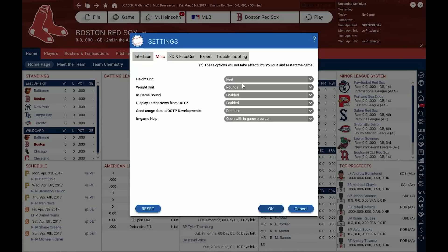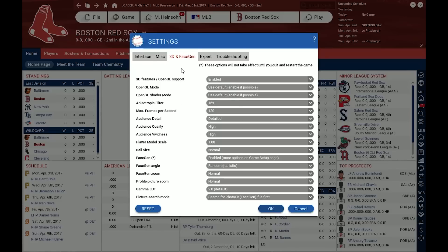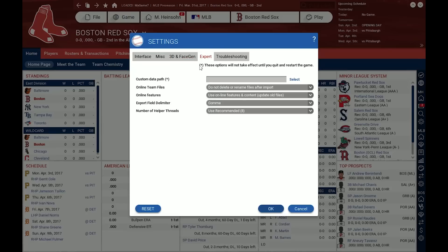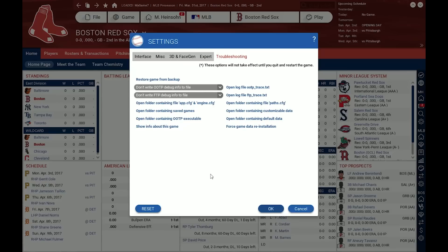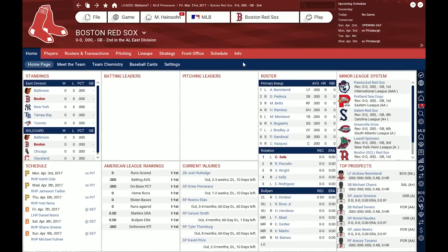There are more settings here — for example, you can change the height or weight unit to the metric system, or enable/disable different options regarding in-game sound, or choose whether you want to help us by sending usage data. The 3D tab has advanced settings about the 3D in-game mode; if you have trouble getting things to show up as expected, this is a good spot to experiment with the options. There are also expert and troubleshooting settings. One button I personally find very useful is 'Open folder containing customizable data,' which you'll need when you want to toy around with the game's data or manually install mods.